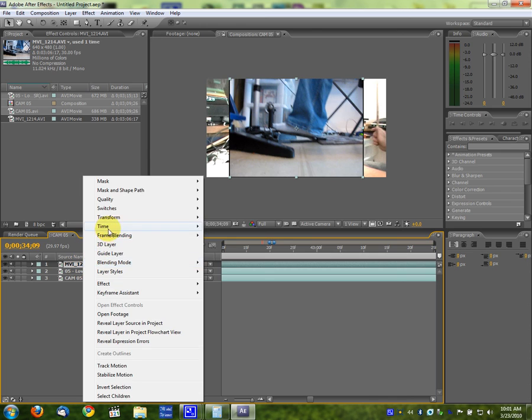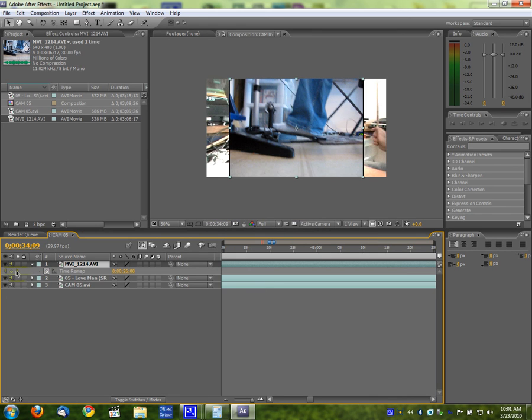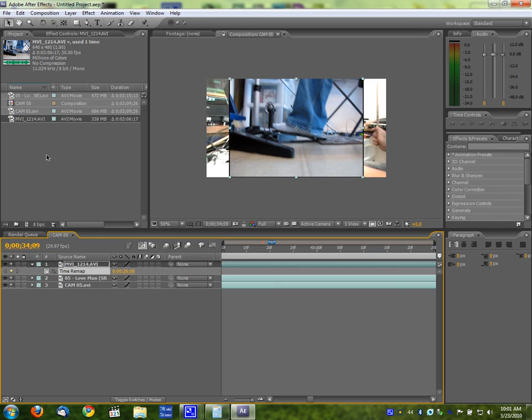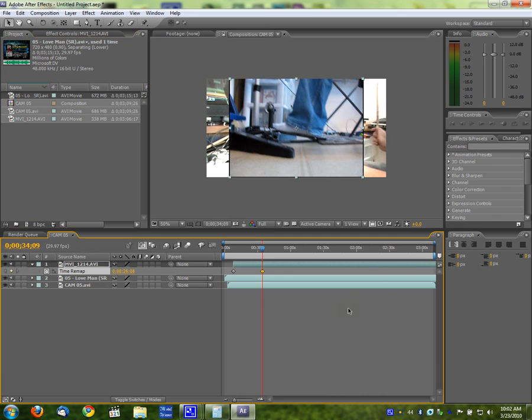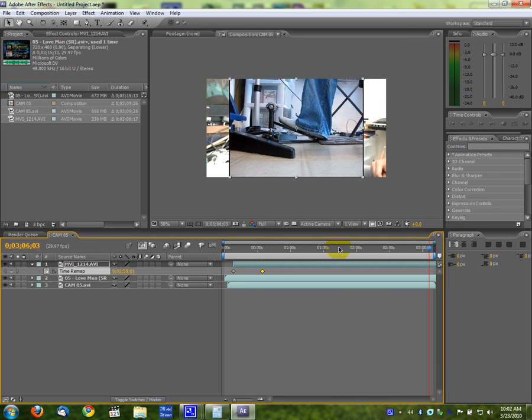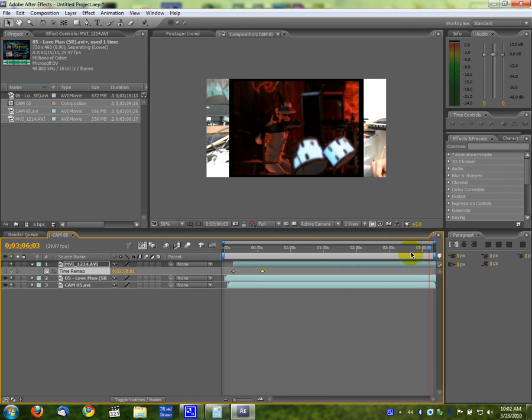There we go. Now enable time remapping. Click that because my bass pedal is 30 frames per second, but my camera is 29.97 and same with my gameplay. So you can use that if your frame rates are different to synchronize your videos.